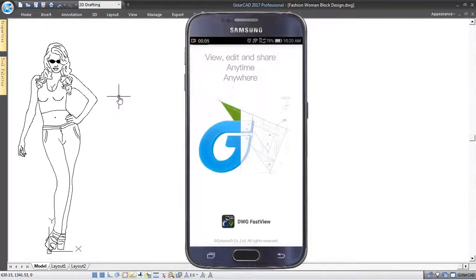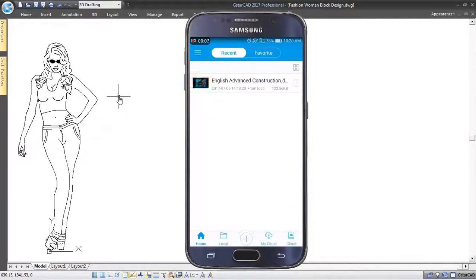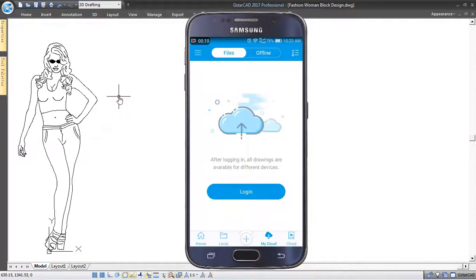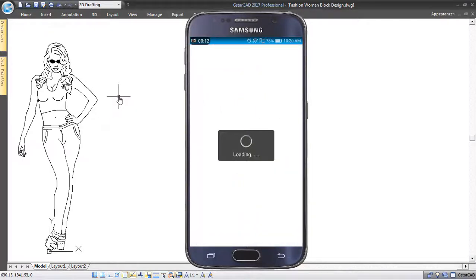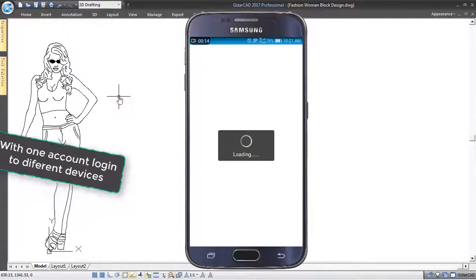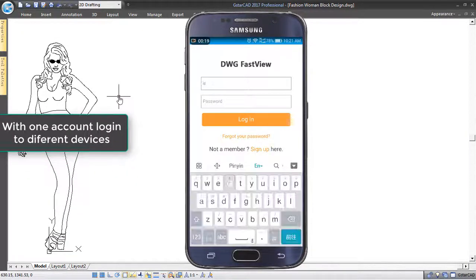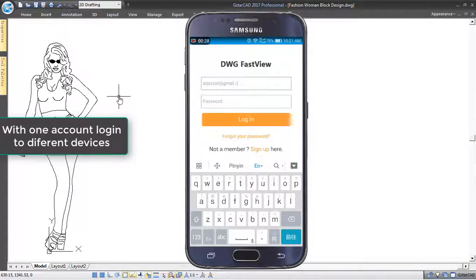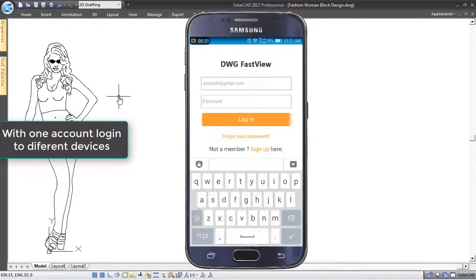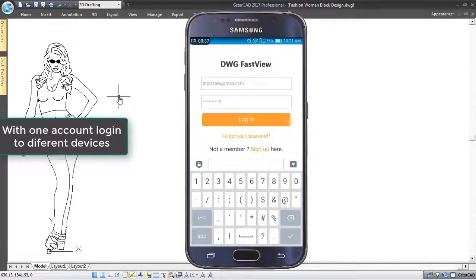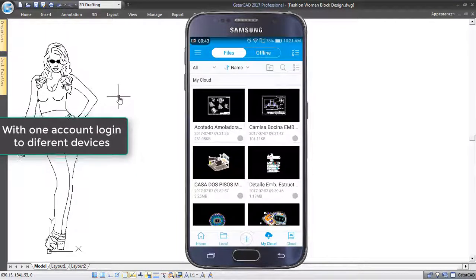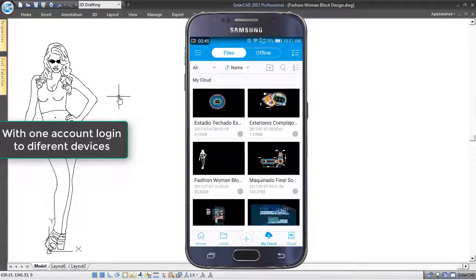Now you can use your mobile to open DWG FastView and login to My Cloud. With one account, you can access and synchronize your files through My Cloud Storage from different devices.